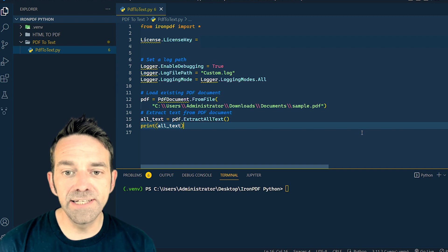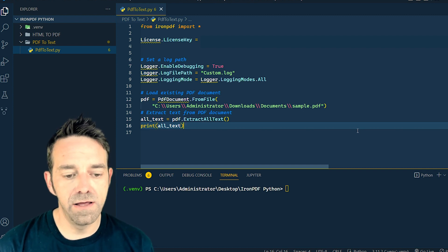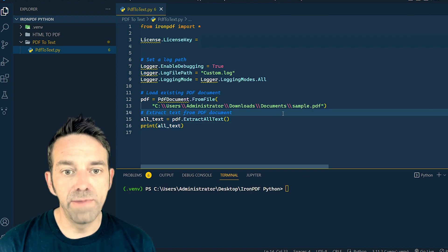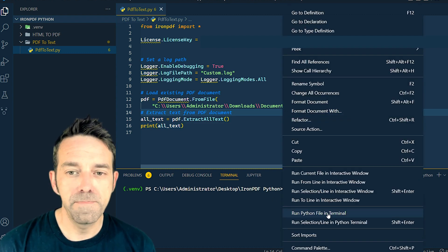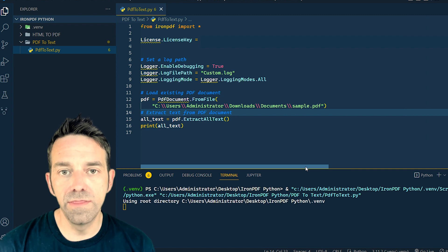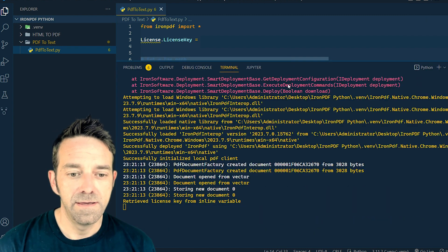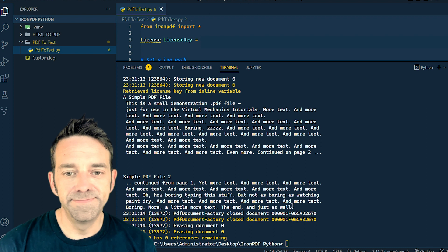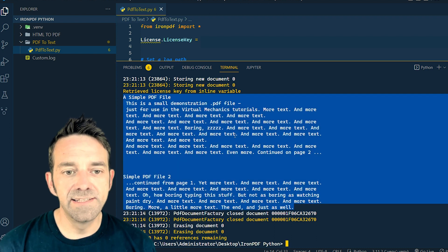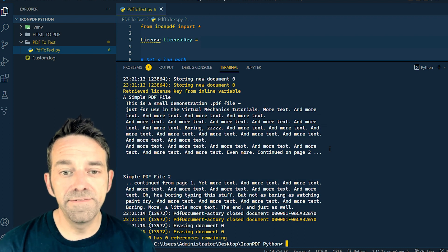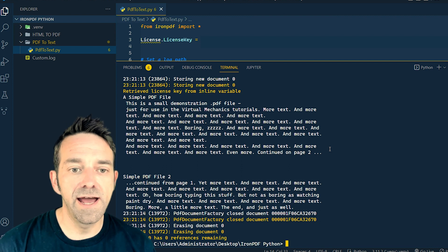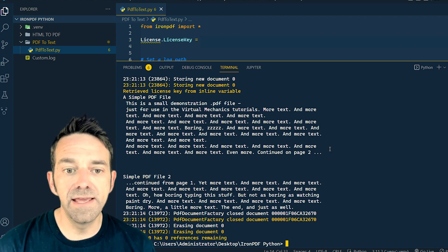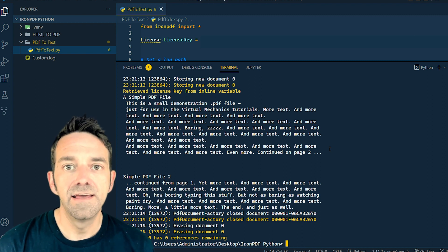So let's go ahead and run the project. To do so, you're going to right-click on the project and select run Python, run Python file in the terminal option. This will compile and run the project. And there you have it — the output on the screen is the text extracted from our sample PDF. You can see that it has accurately extracted all the text content from the document, making it ready for further processing or analysis.